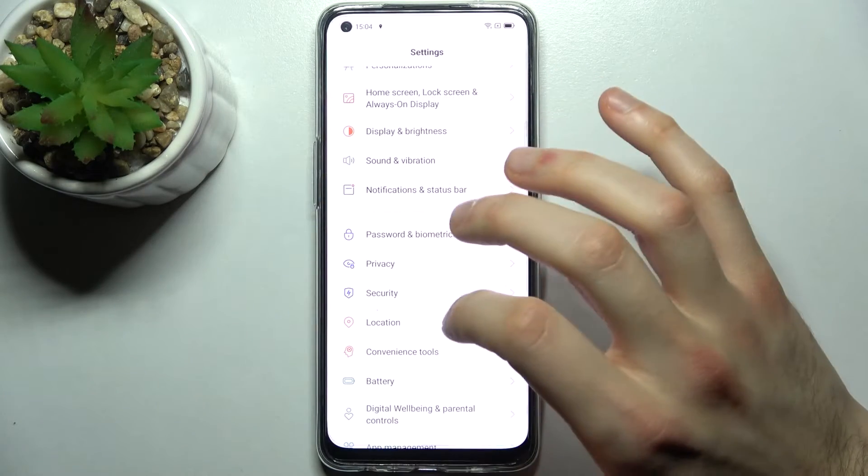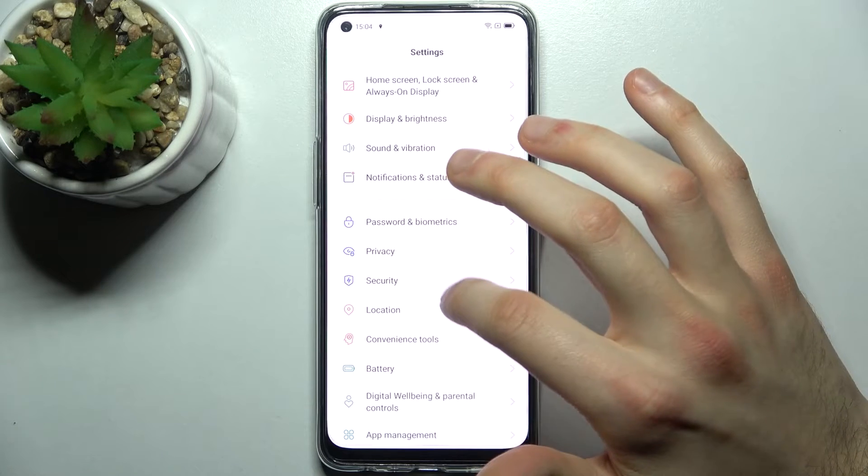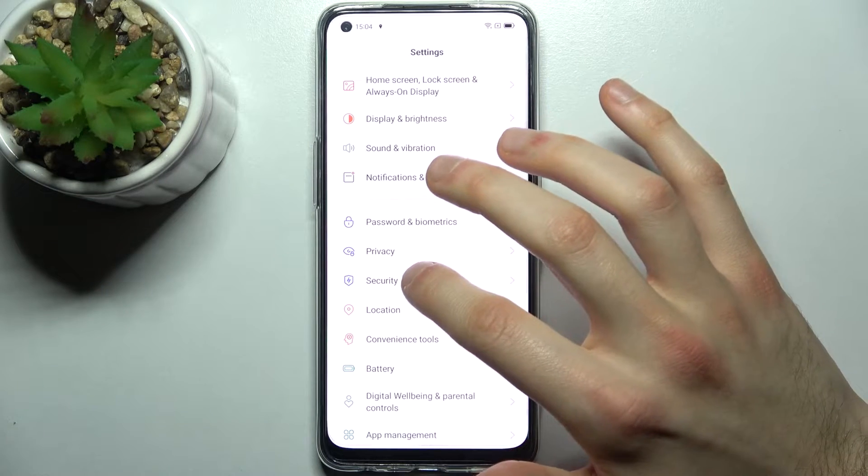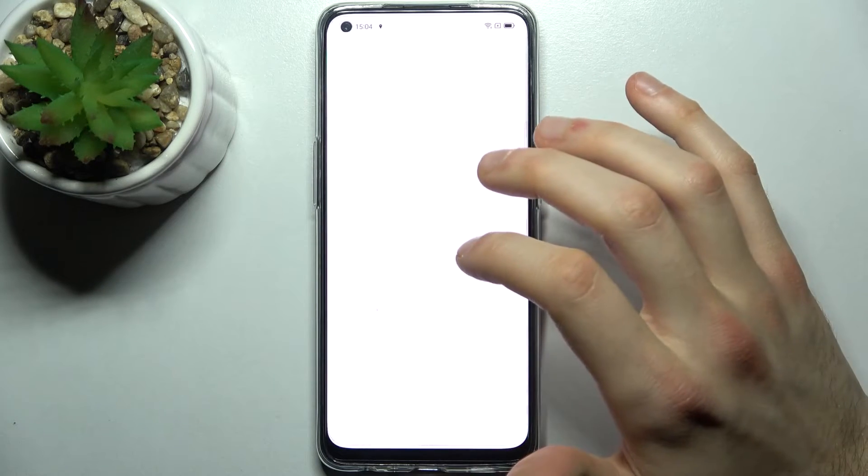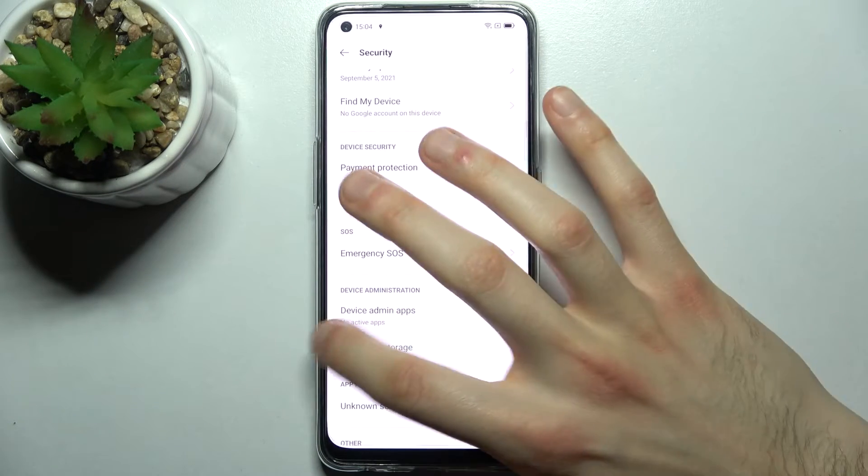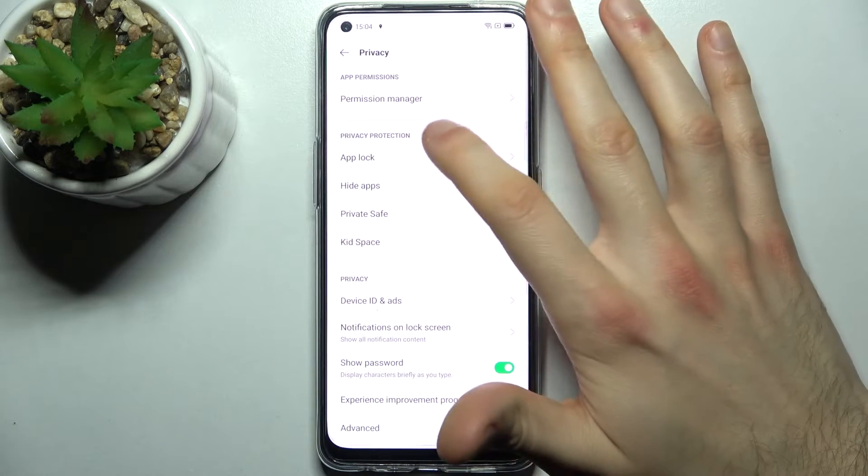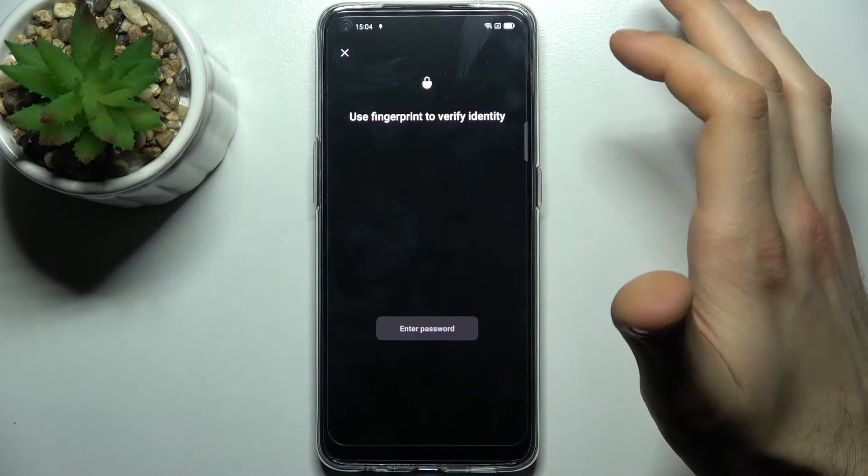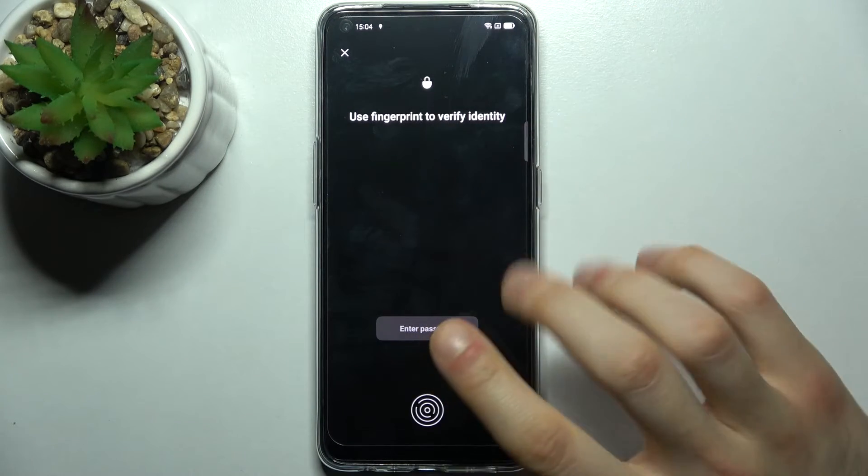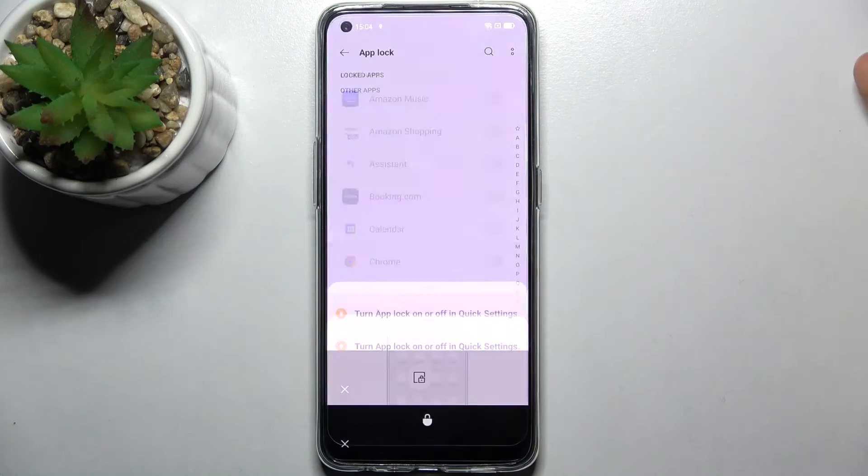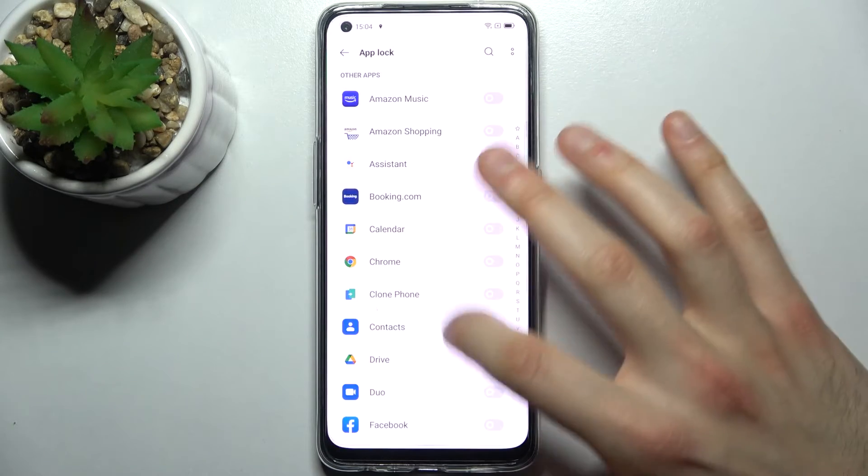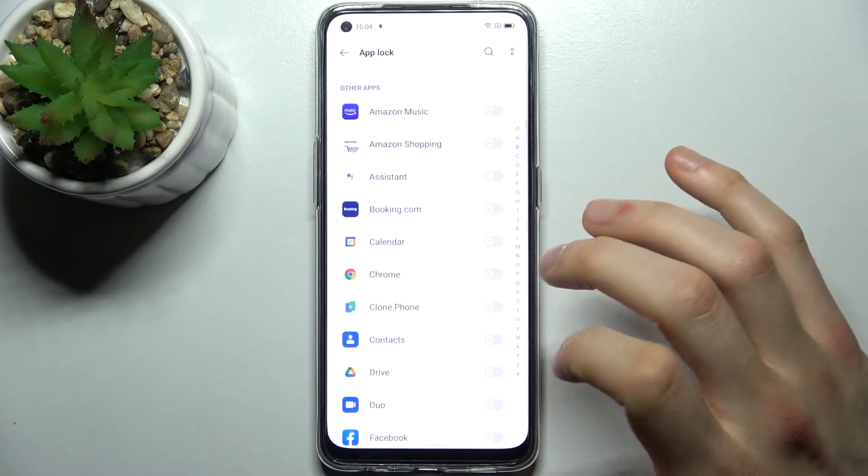To lock apps you have to go to the security section, I mean privacy, then go to app lock, confirm your fingerprint and here you can lock apps.